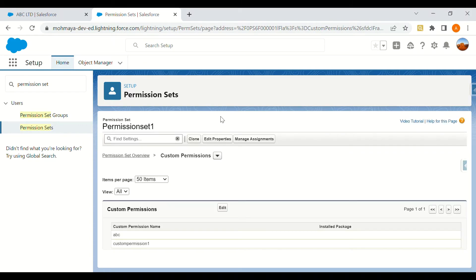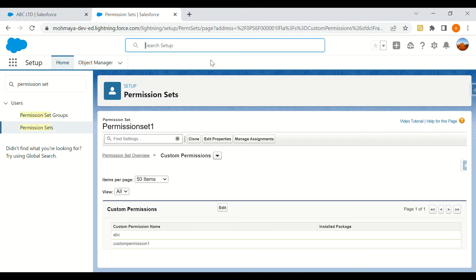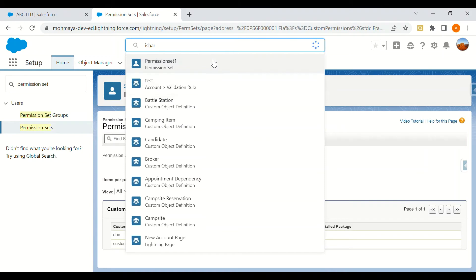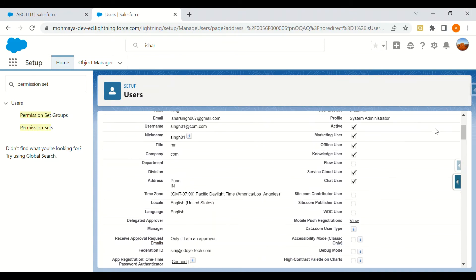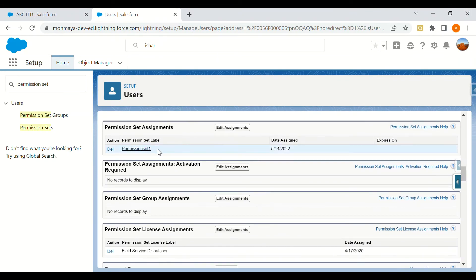So first we created a custom permission, then we added it into a permission set. Now we'll move to my user and assign that permission set. This permission set is already assigned to me, so that custom permission is also assigned to me because that custom permission is part of that particular permission set.